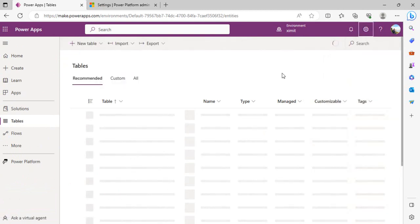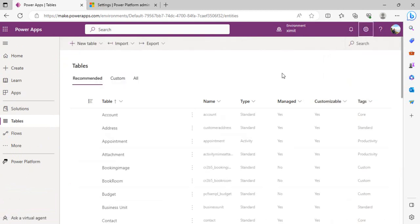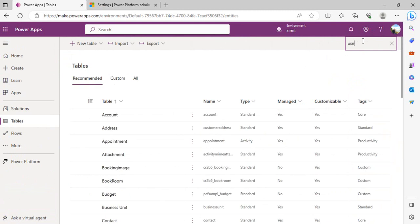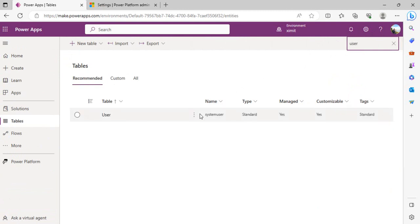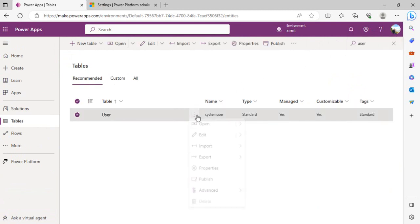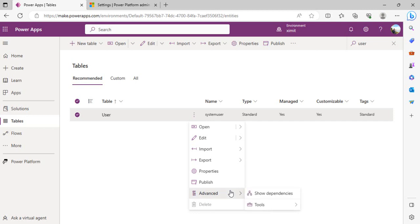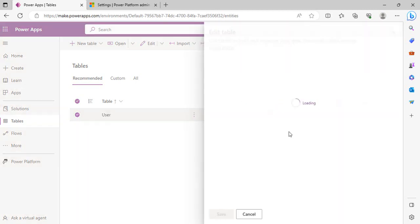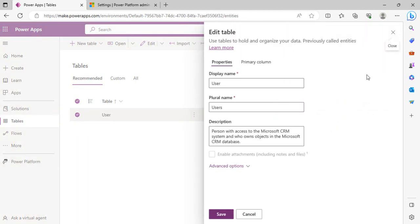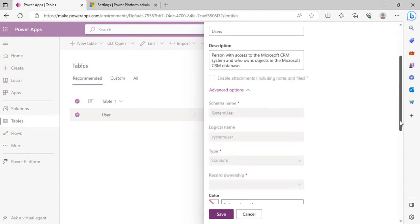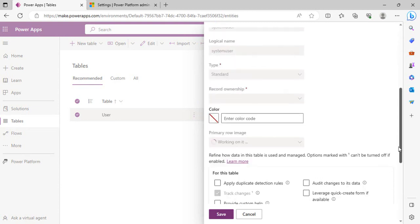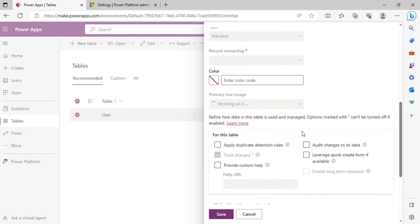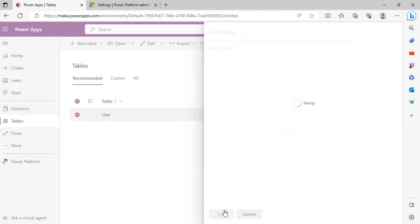After that, if you wish to keep everything related to users, then you have to again go to the Tables and find out the Users table so that we can have the logging enabled on the users table specifically. I'll just search for my user and I'll just go to this setting or the Advanced or the Properties of this table.